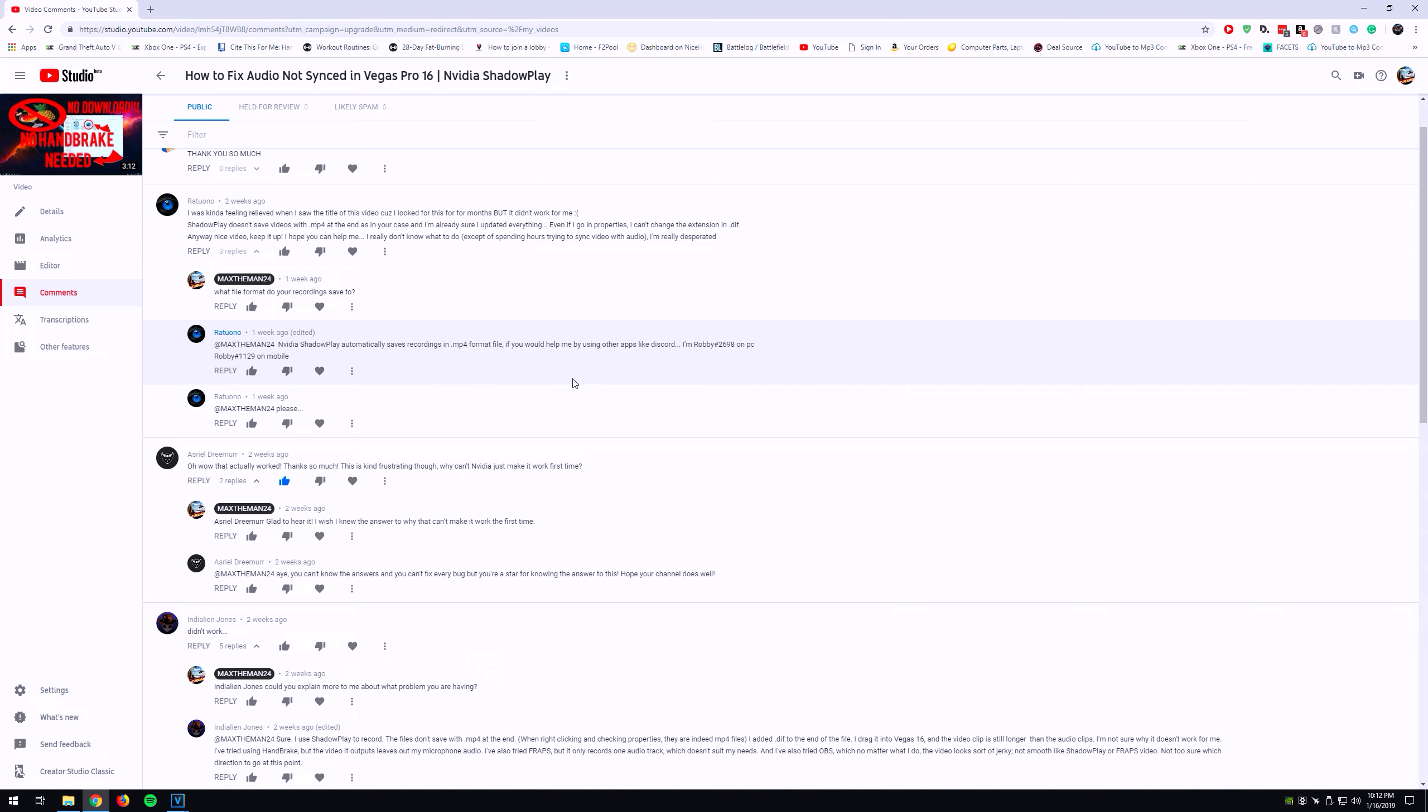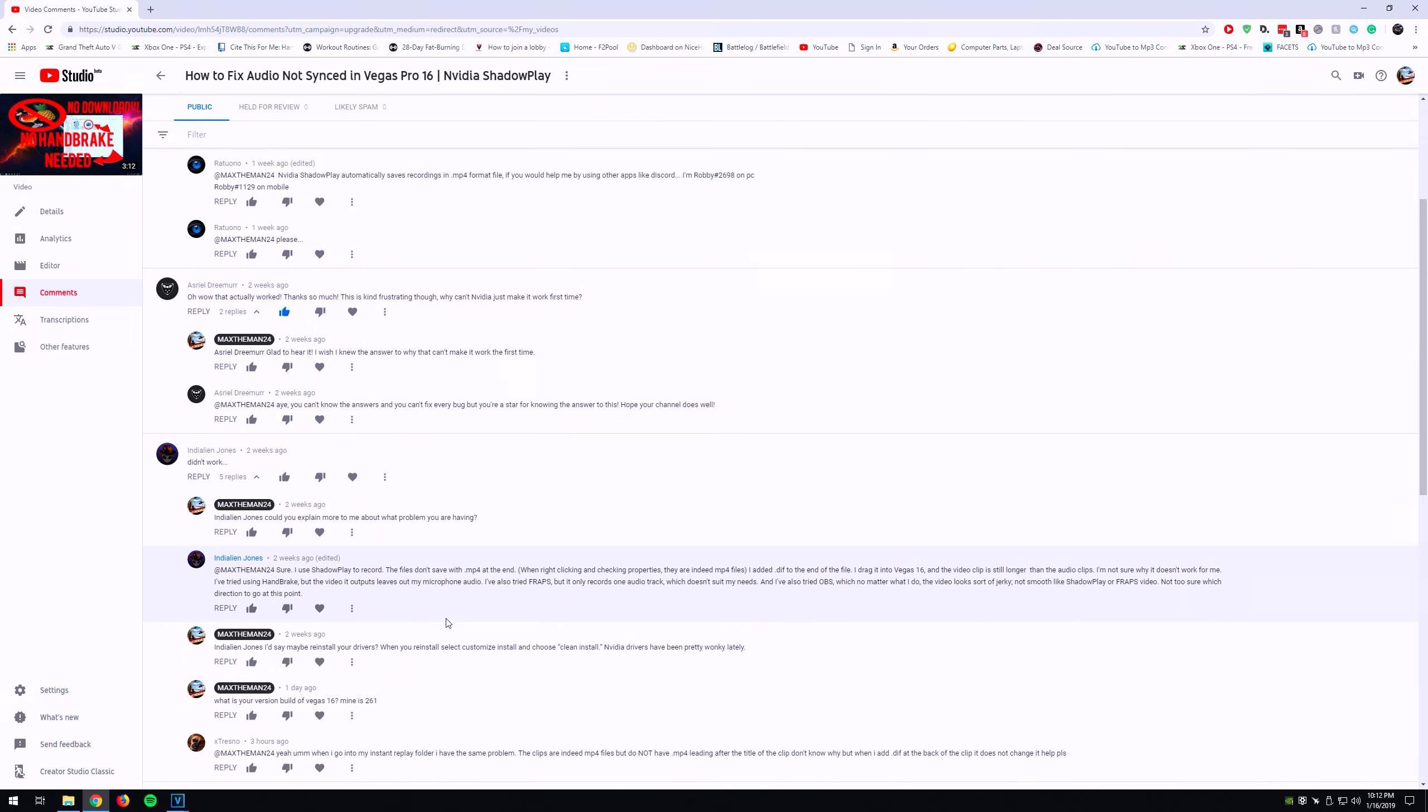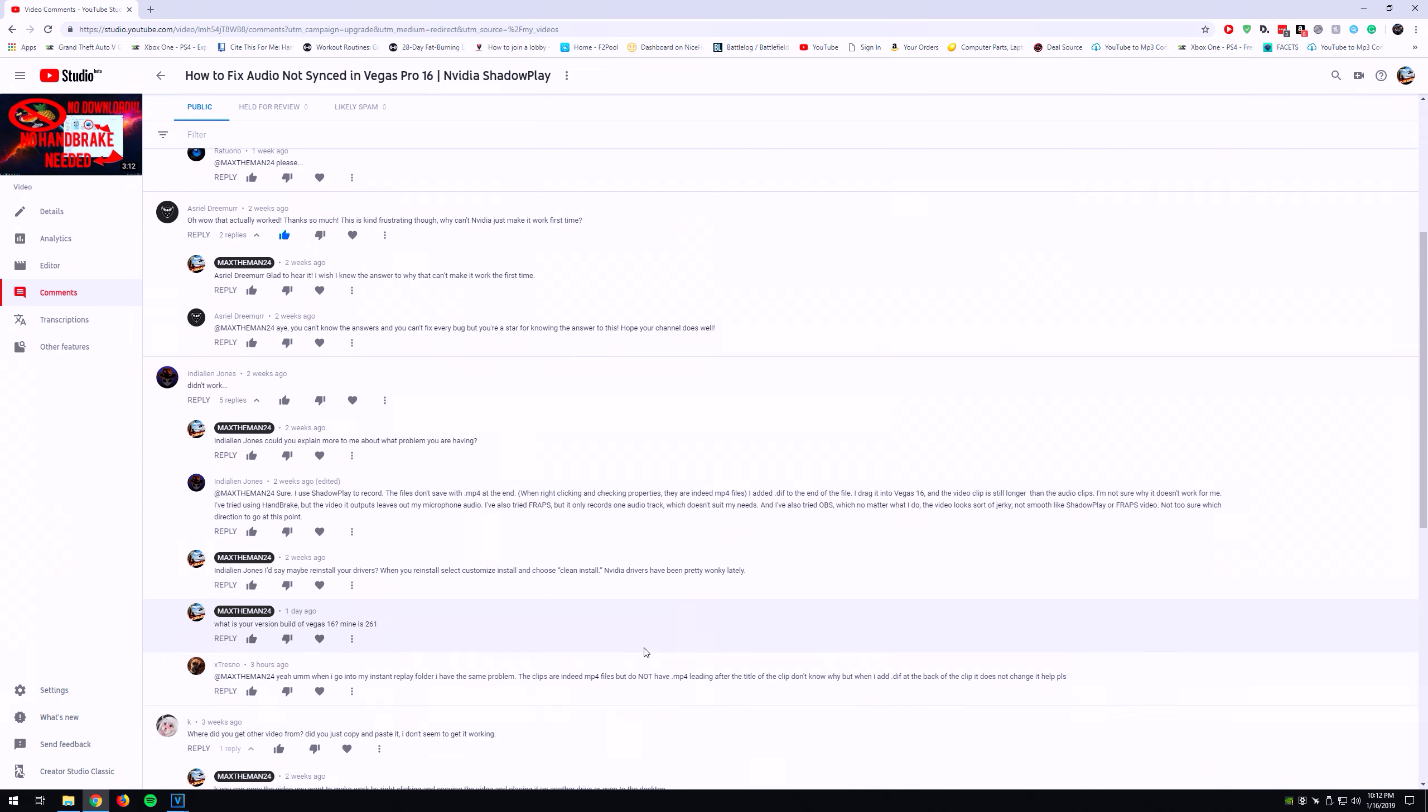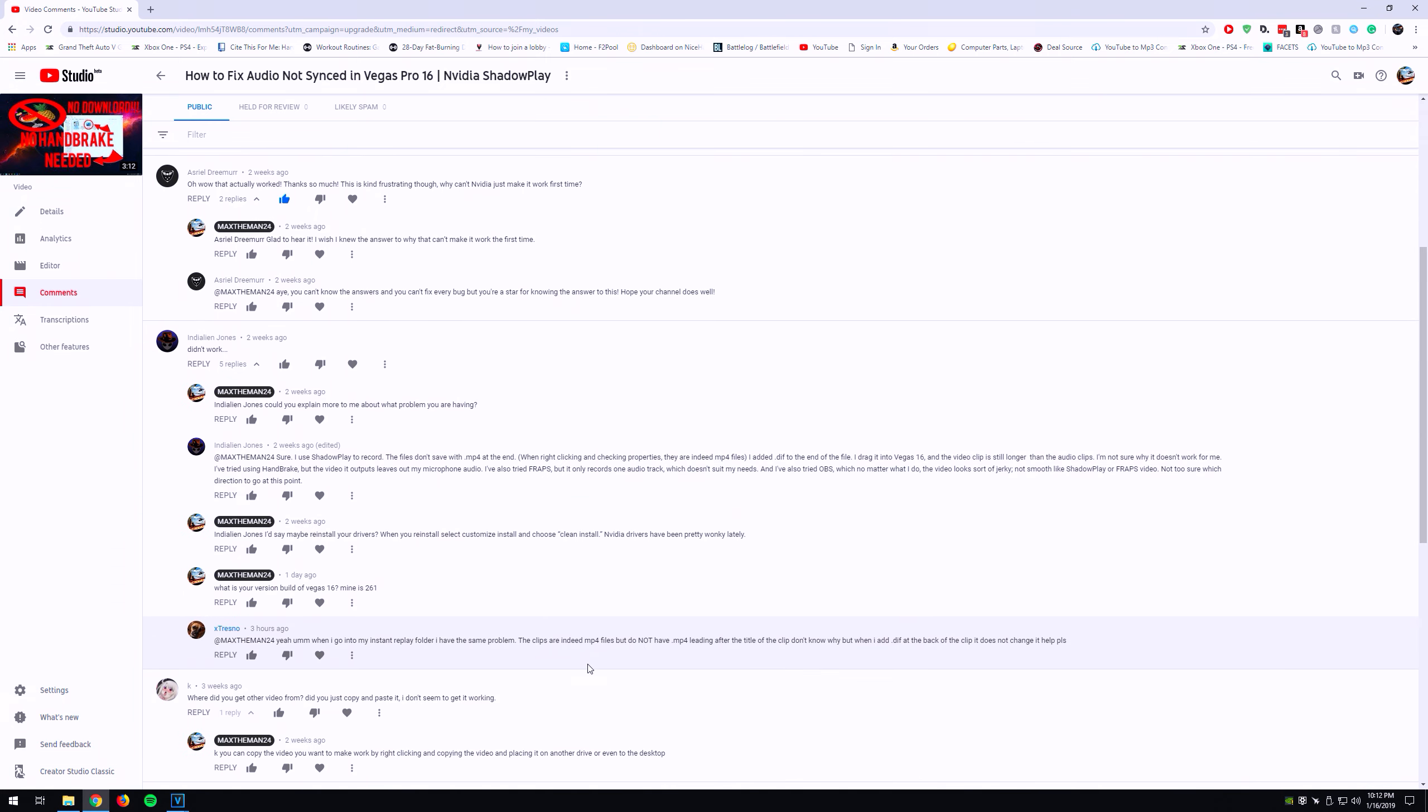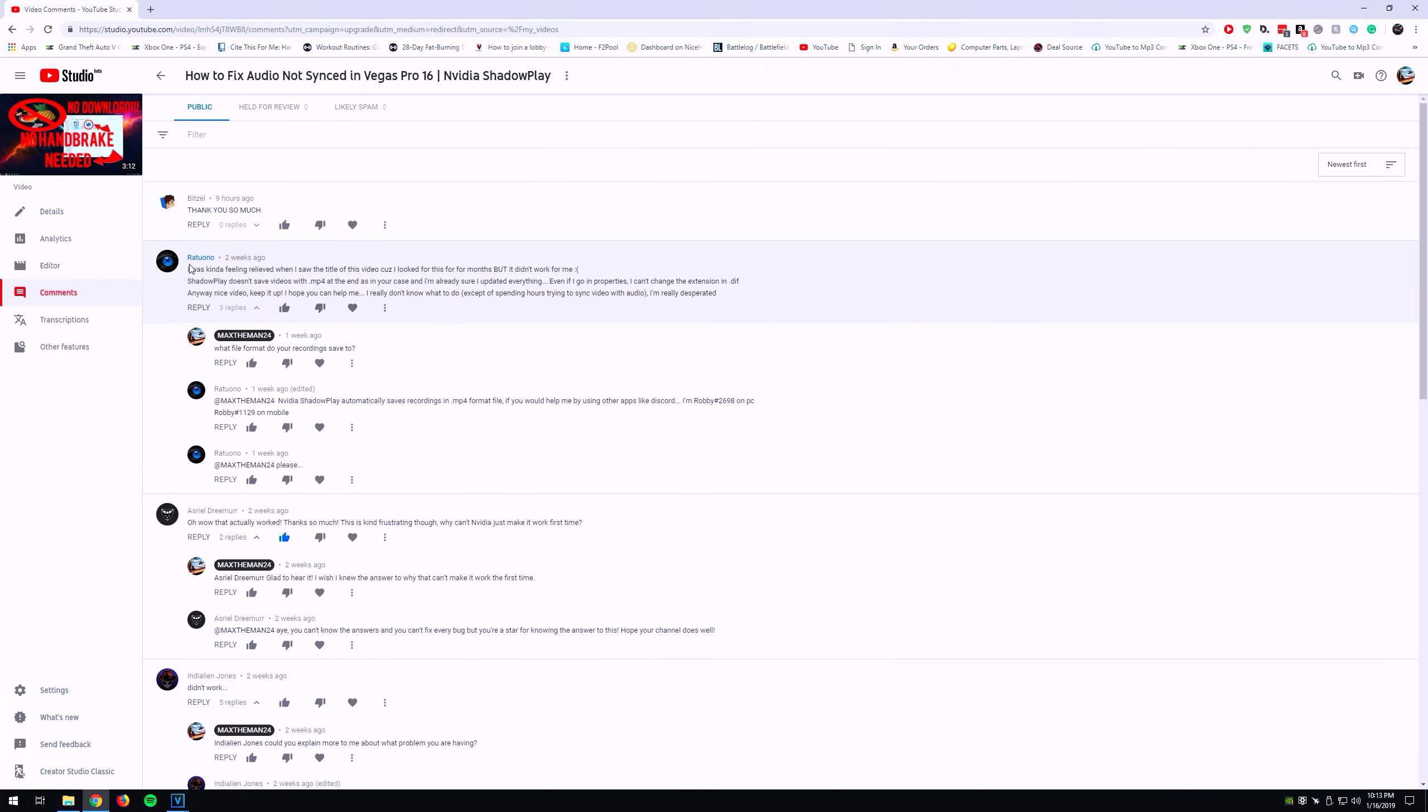a lot lately is that it saves in MP4 format but does not have the .mp4 extension, which makes it not work. So I'm here to tell you guys what I did to fix that. Actually, one of my subscribers here